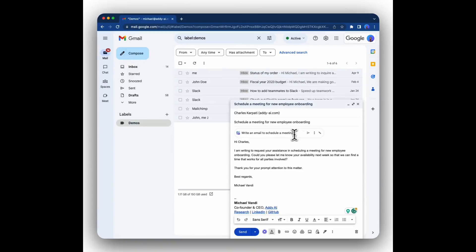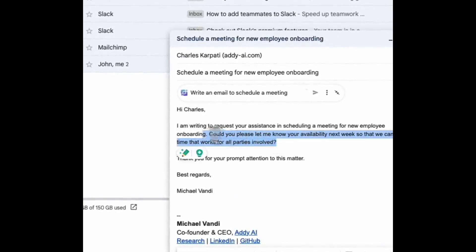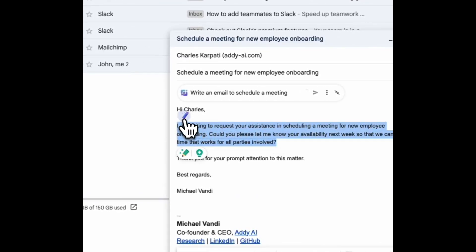You can also rewrite, summarize, or paraphrase any portion of the emails written by Addie AI or even emails written by you. To do that, simply highlight any portion of the email and a magic pencil icon will appear.